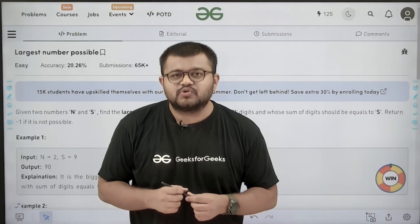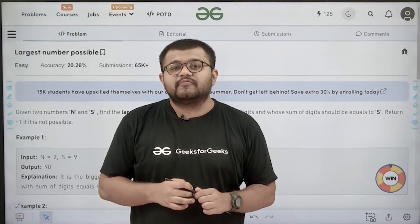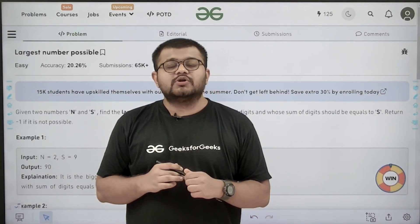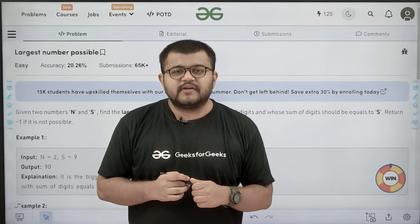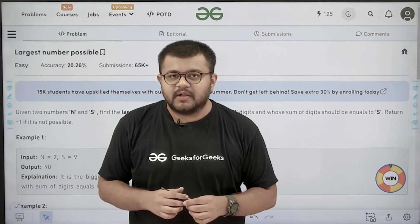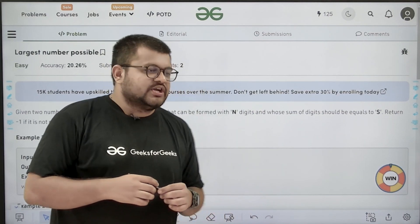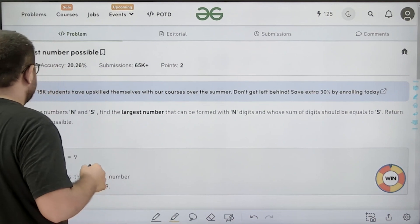Hello everyone, I am Karan Masroo, welcome to this video. In this video, we are going to discuss the solution of the problem of the day, that is 'Largest Number Possible'. First of all, let us start by understanding the question.